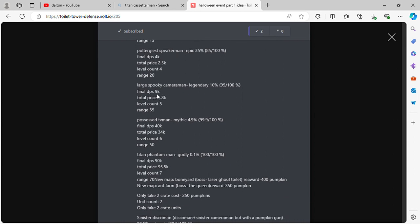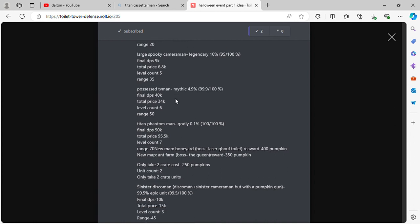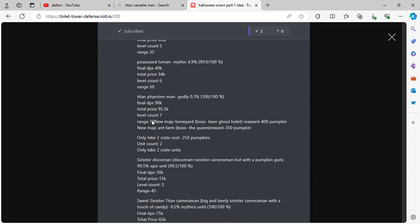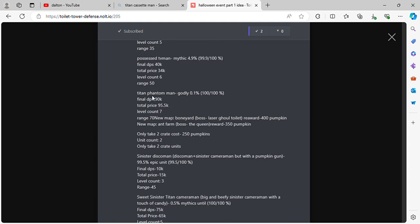Large Spooky Cameraman. Legendary 10%, final DPS 9k, total price 6.8k, level count 5, range 35. Possessed TV Man. Mythic 4.9%, final DPS 40k, total price 34k, level count 6, range 50. Titan Phantom Man. Godly 0.1%, final DPS 90k, total price 95.5k, level count 7, range 7.